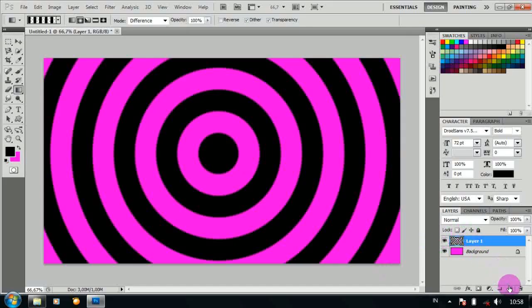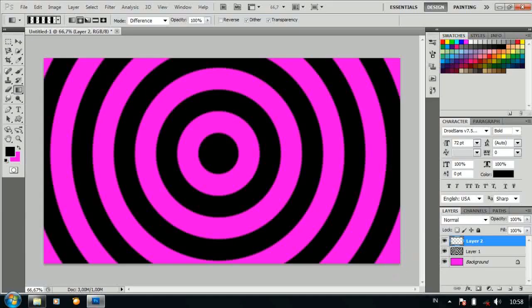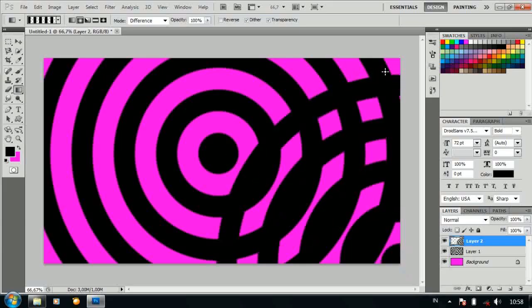Tambahkan layer baru kembali dengan mode difference. Drag seperti ini.